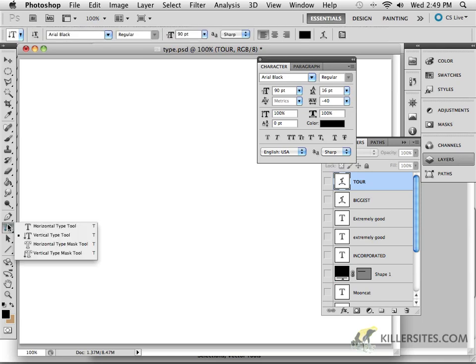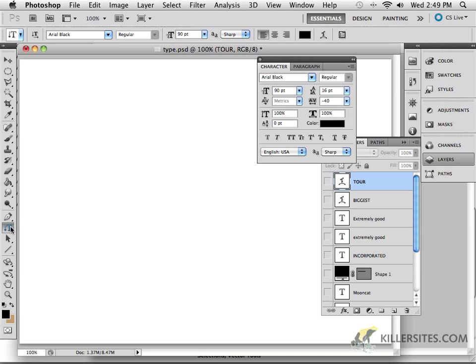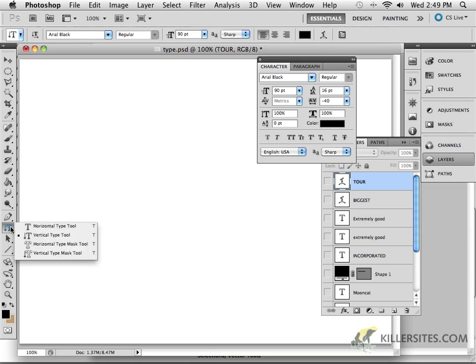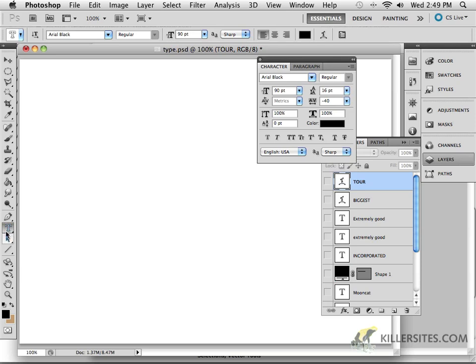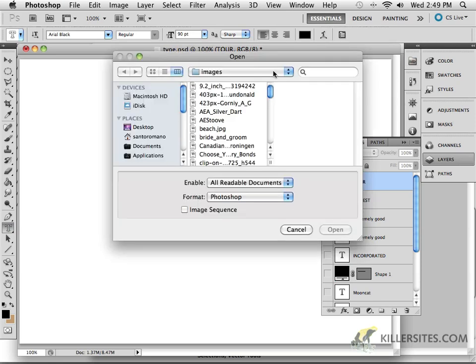And now I want to show you the Horizontal Type Mask Tool. There's a lot of different ways that you can do this and work with this. And what I want to just show you is that, as you can see when you click on it, it allows you to create a selection around something. So while we don't really have anything that we can make a selection around with the Type Tool, I'm just going to ask you to open up something.